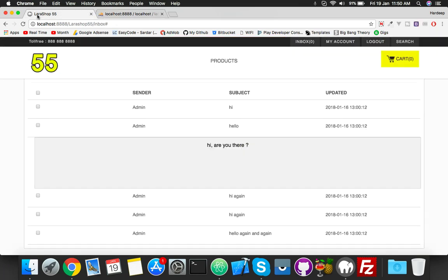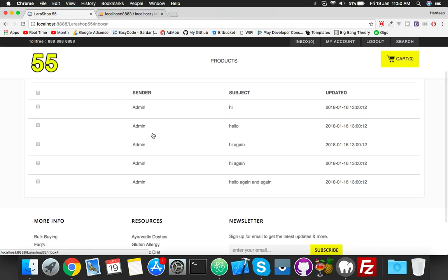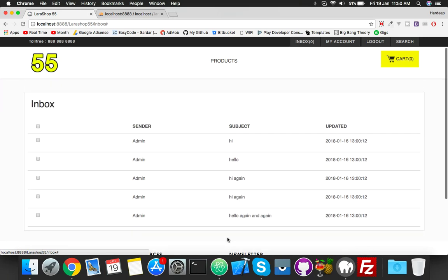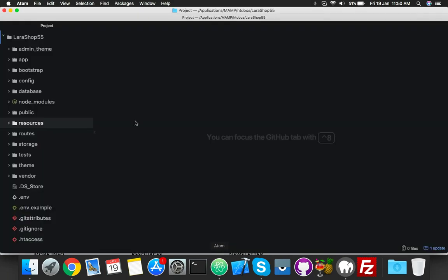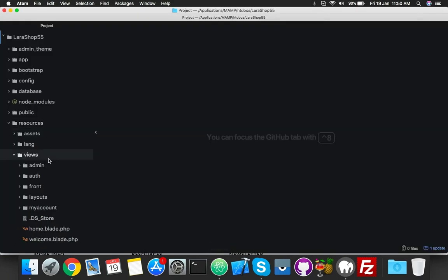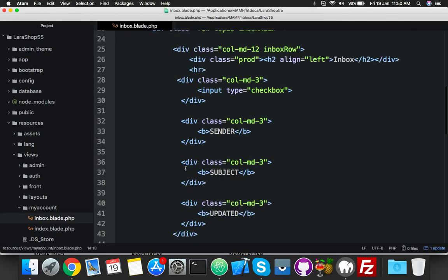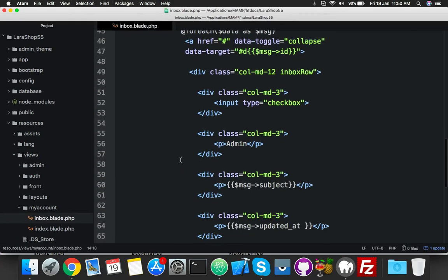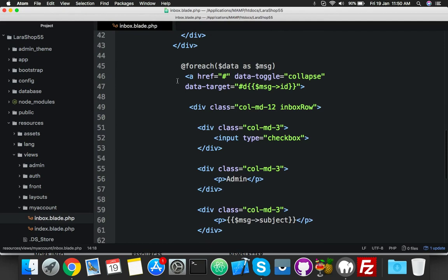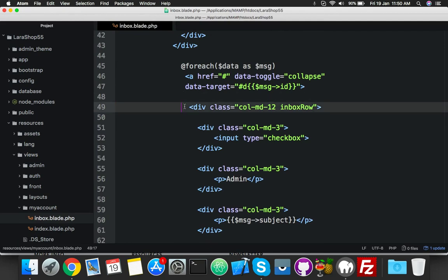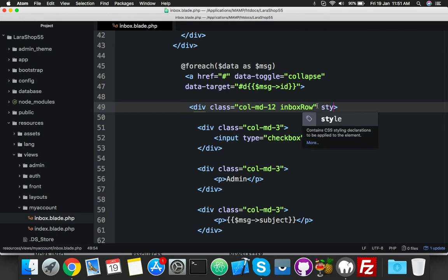Here I have to change the look - background color according to our message status. For that, go to editor, open your inbox blade. Here you will see I have a foreach, and this is the div which I will change, the style like background color.